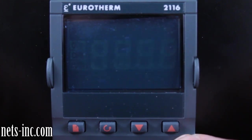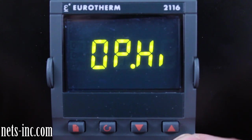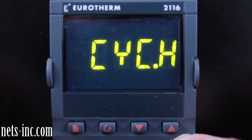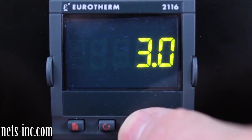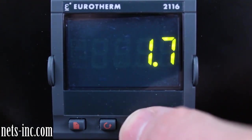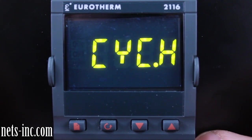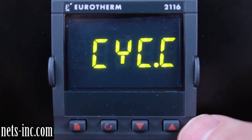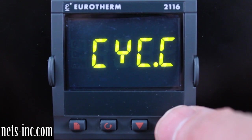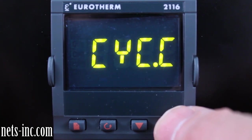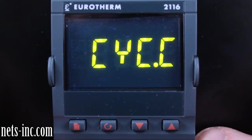Press the Scroll key again for the display to read OP.HI or Output High Limit. Pressing the Up Arrow or Down Arrow key will allow you to change the Output High Limit value. Typically the Output High Limit value should always be positive 100% for a heat-cool controller. Press the Scroll key again for the display to read CYC.H or Heating Output Cycle Time. Typically the Heating Output Cycle Time value for a logic output should be 1 second or less. Press the Scroll key again for the display to read CYC.C or Cooling Output Cycle Time. Typically the Cooling Output Cycle Time value for a relay output should be 20 seconds or higher.